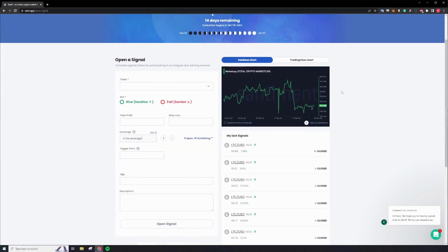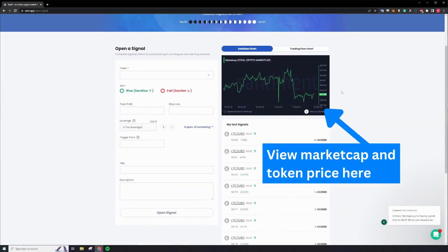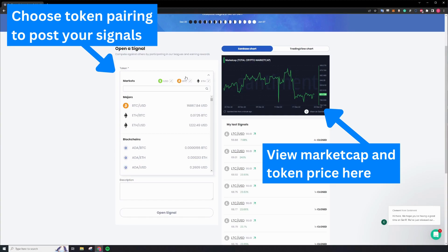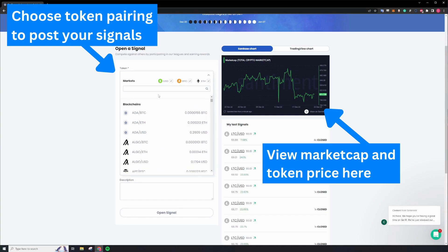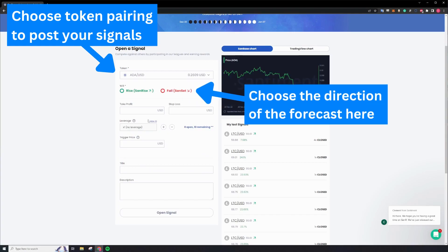Looking below, you can find charts that will show the market cap and token price over on the right-hand corner. On the left, you can choose the token pairings for your forecast and pick the direction you predict the pairing will go.